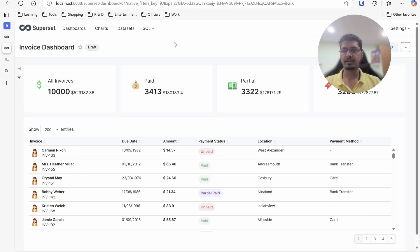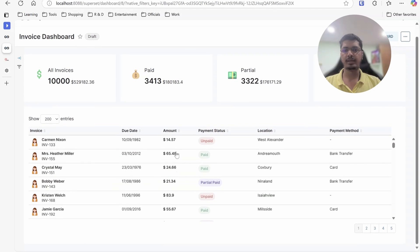Hello guys, welcome and welcome back. In this video we are going to be talking about how we can beautify the table visual in Apache Superset.